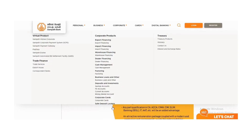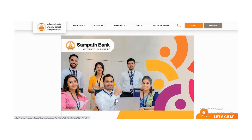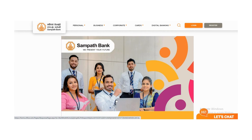If you want to subscribe to our website, please do not forget to subscribe.